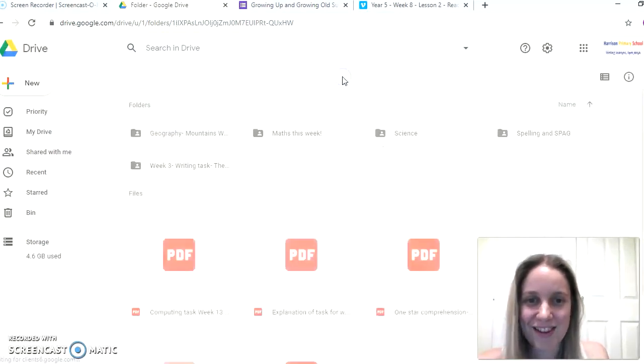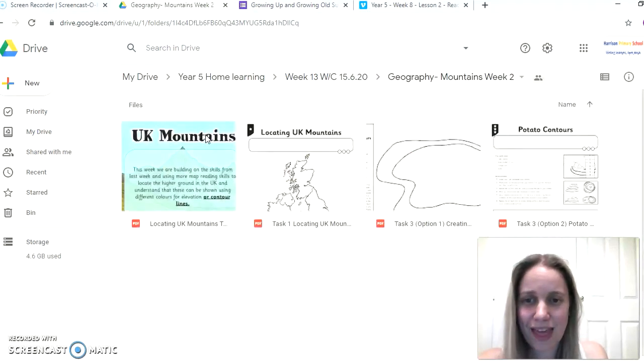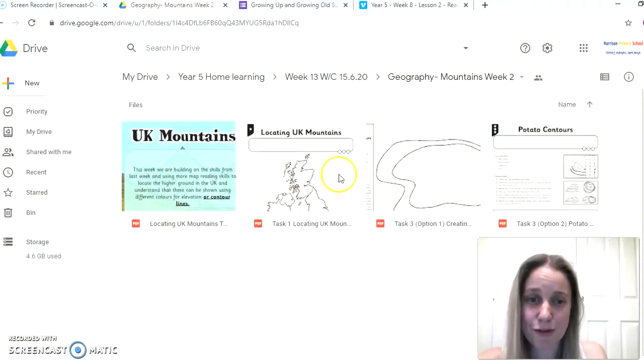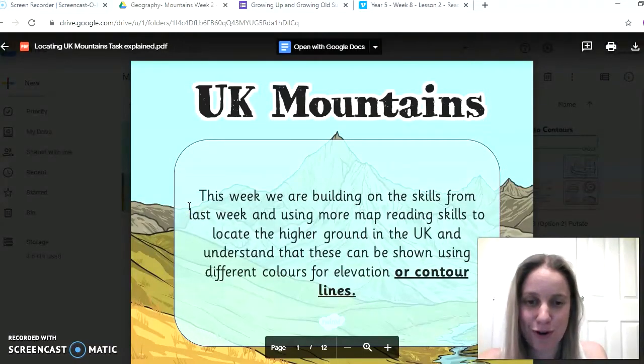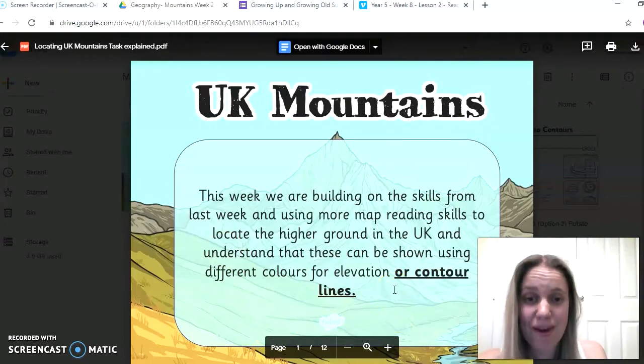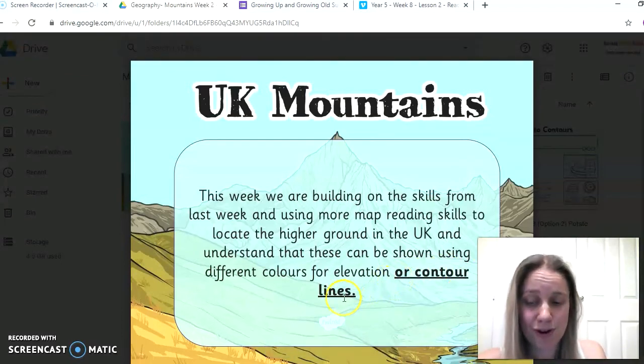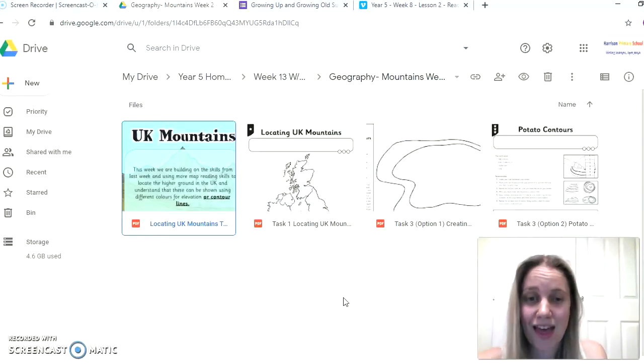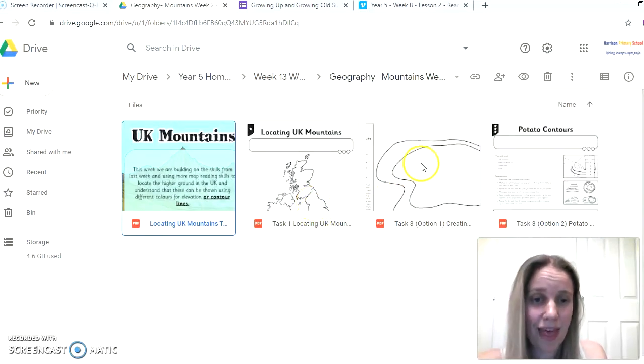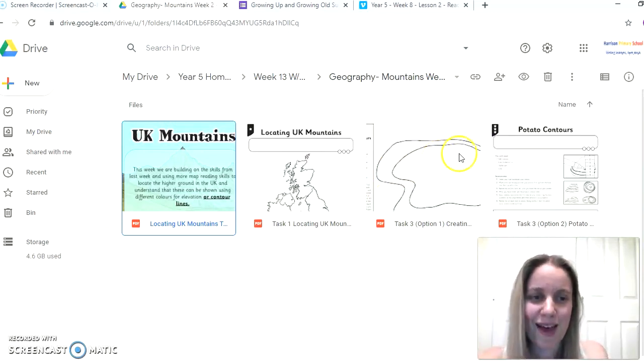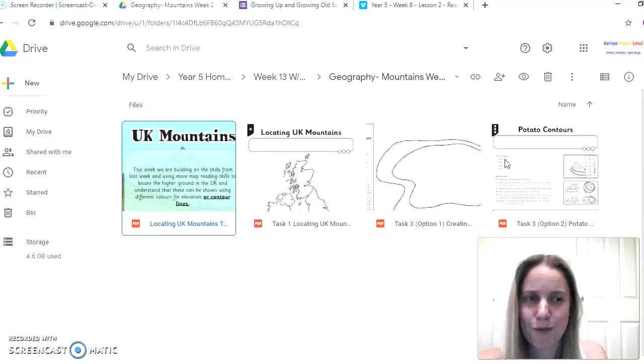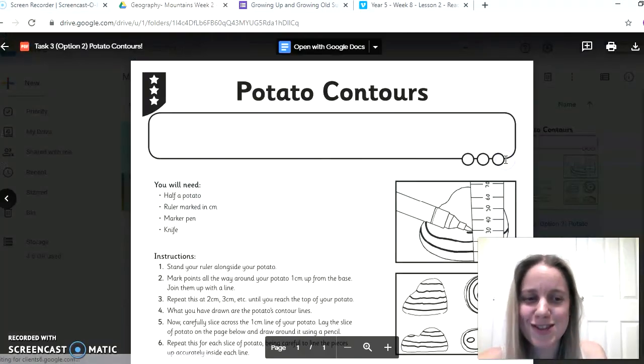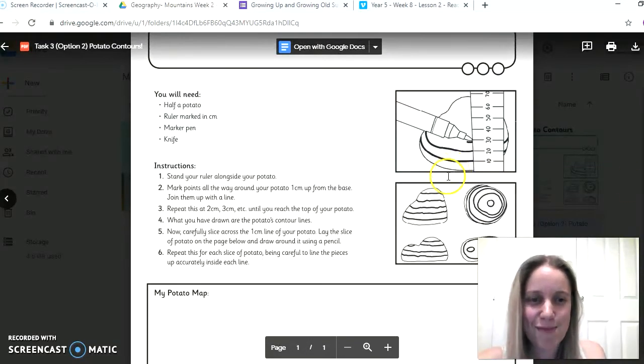The other learning you have this week then, you have got some geography all about mountains, and you'll see there are three different tasks you can have a go at and a PowerPoint to talk you through. And it's all about different mountains in the UK and areas of higher ground, so hills as well, and how these are shown on maps using contour lines. Your first task is all about locating different UK mountains and hills, and your second task is somewhere for you to have a go at building your own contour map.